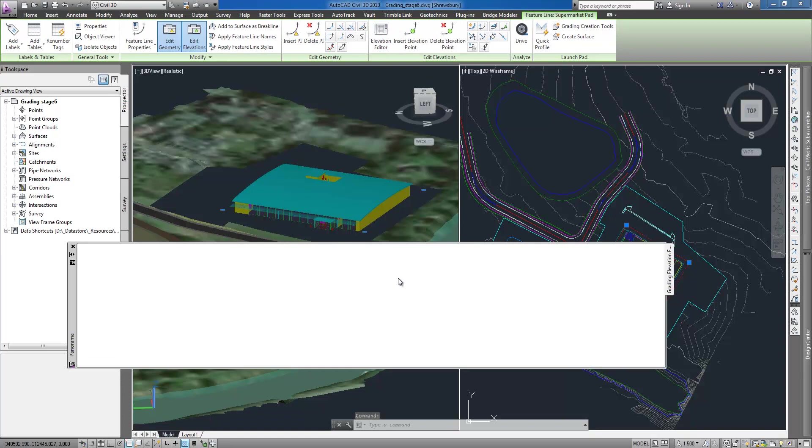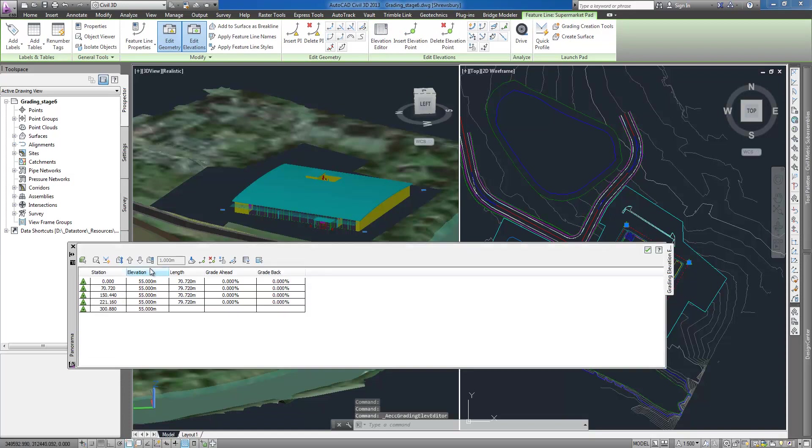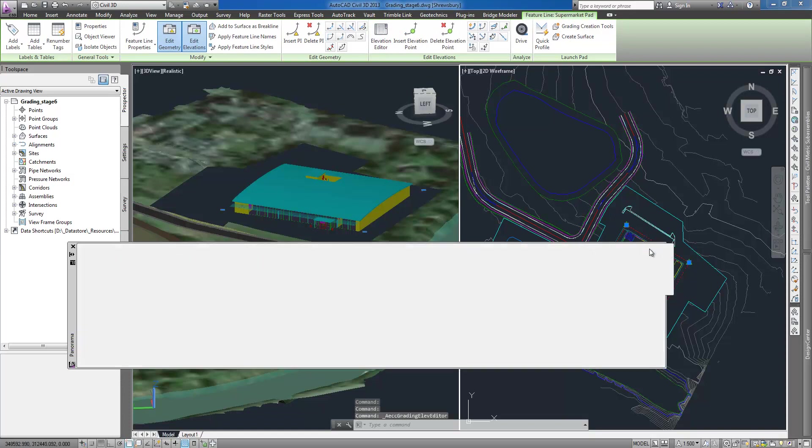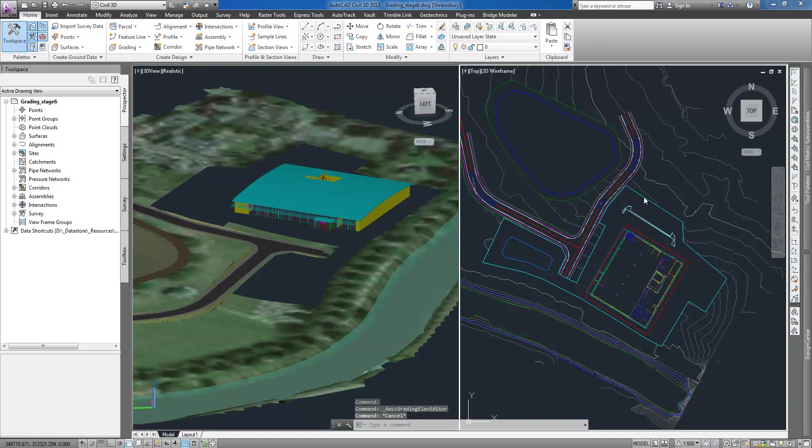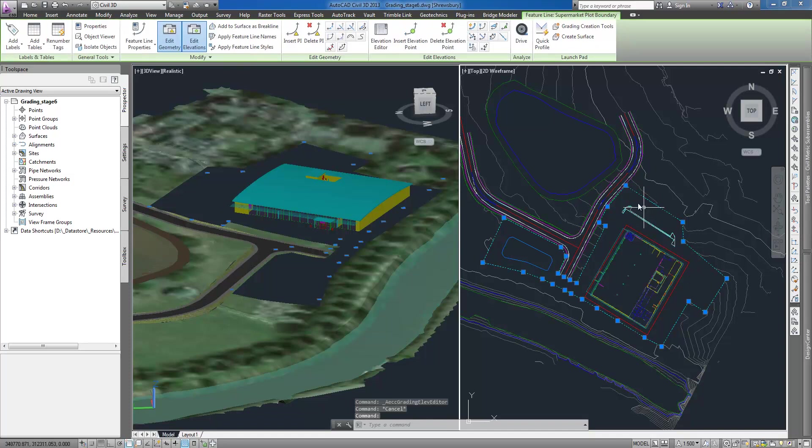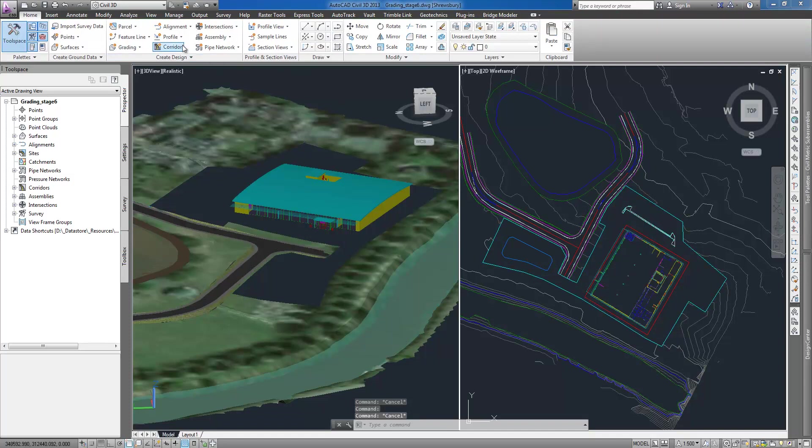Existing terrain is already imported with aerial photography draped over existing ground model. I also use plot boundary feature line to hide part of the surface for visualization purposes.